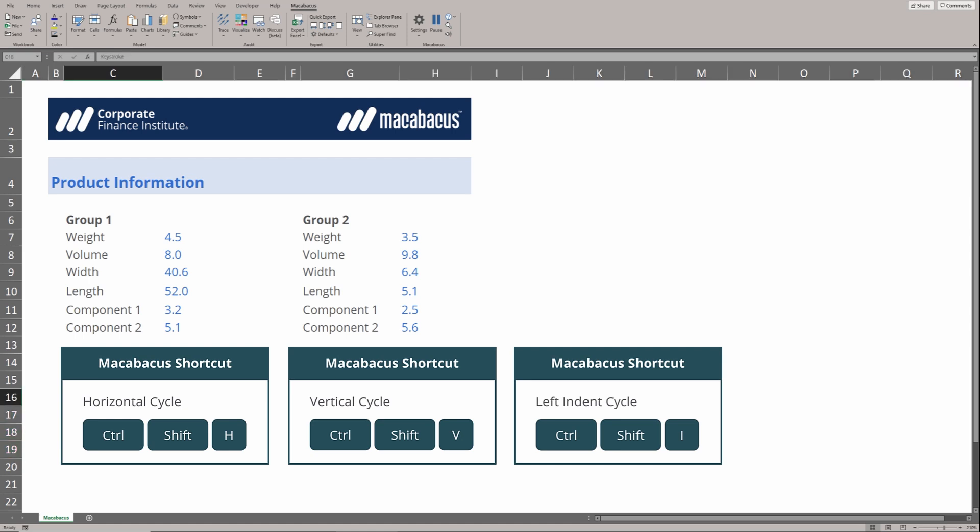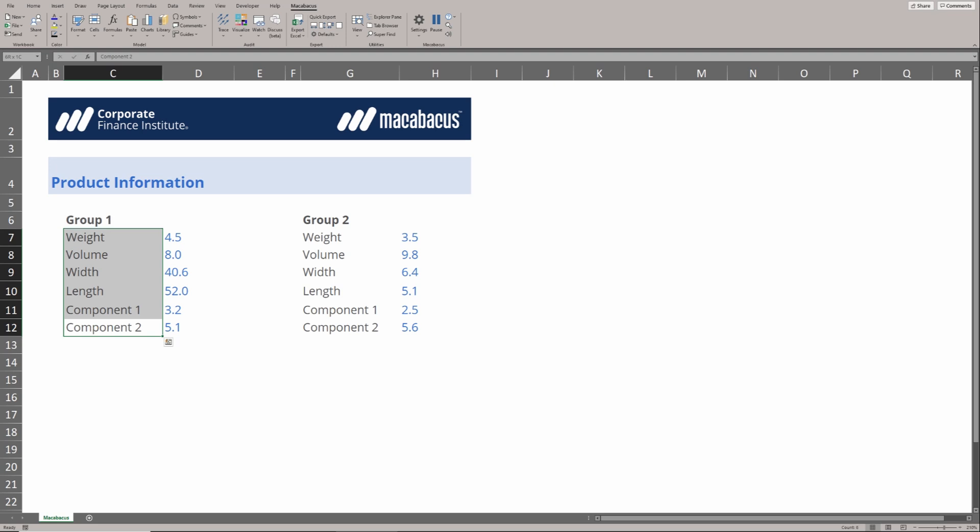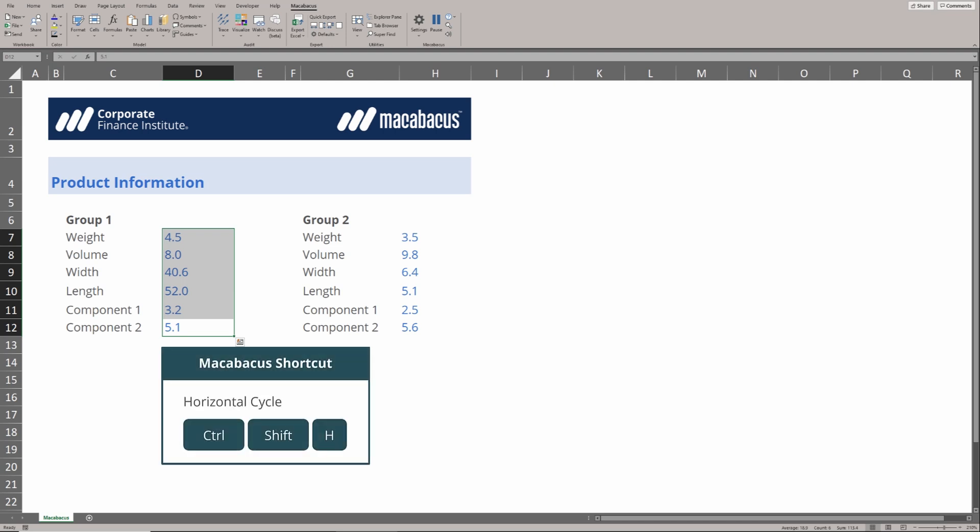Let's move up to these labels above. We might be okay with the fact that they're left aligned by default, but we'd like for these numbers to be right aligned. We're going to use the horizontal cycle to do this quickly. Ctrl-Shift-H and instantly these are right aligned.